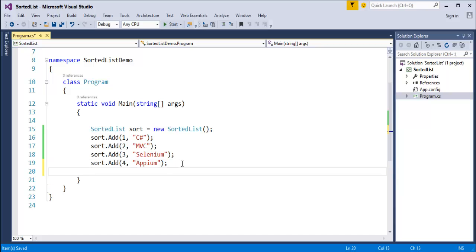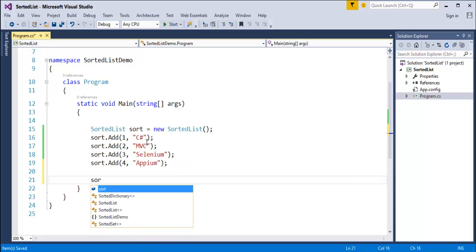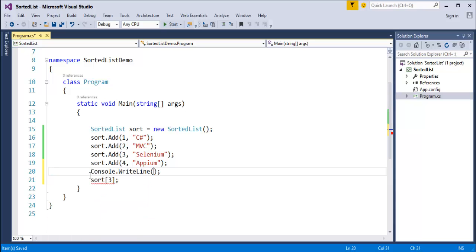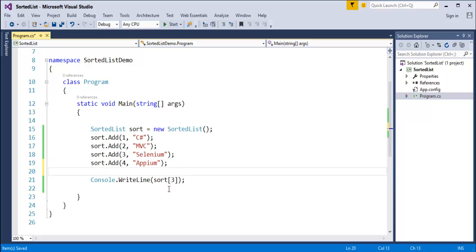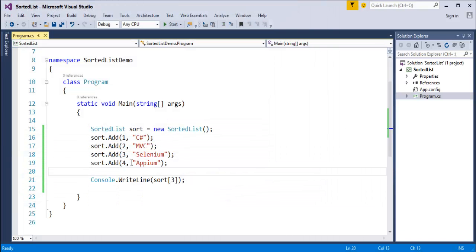Once values are stored, you can access them with the help of their key. To access the value associated with key 3, you write: sort[3]. When I run this program, it prints the value present at key 3, which is 'Selenium'. Yes, it did print Selenium on the console screen. This is how you access individual elements.